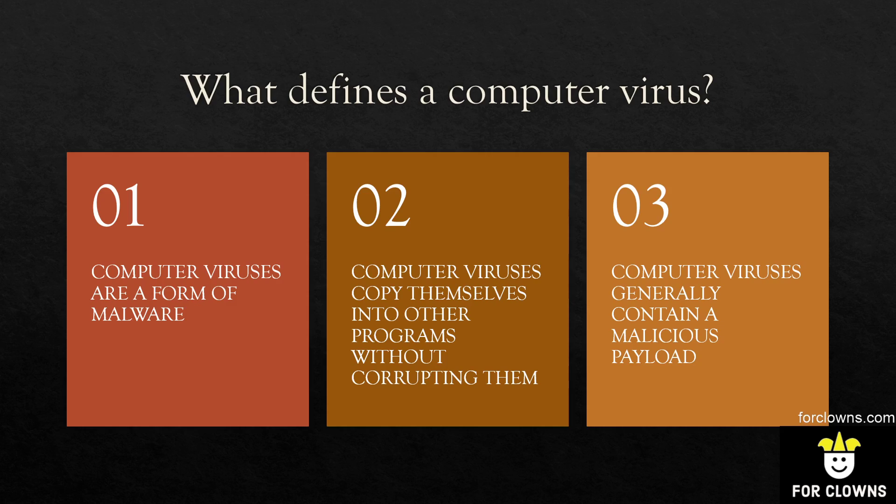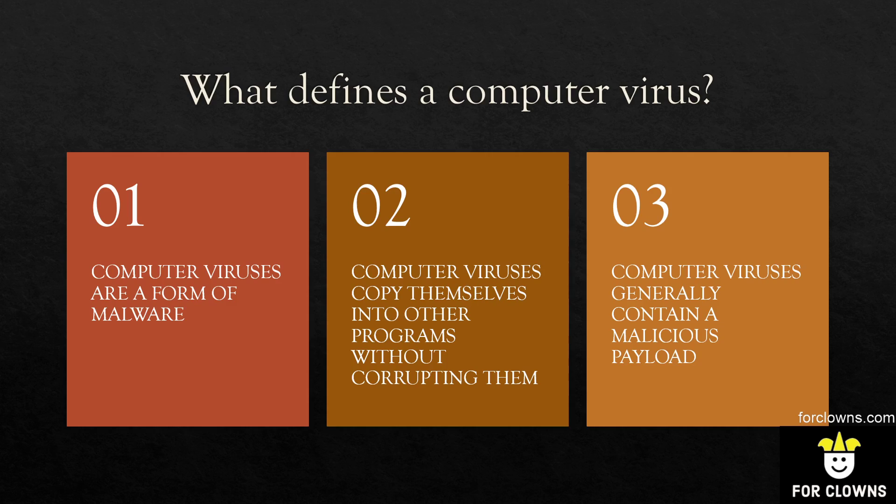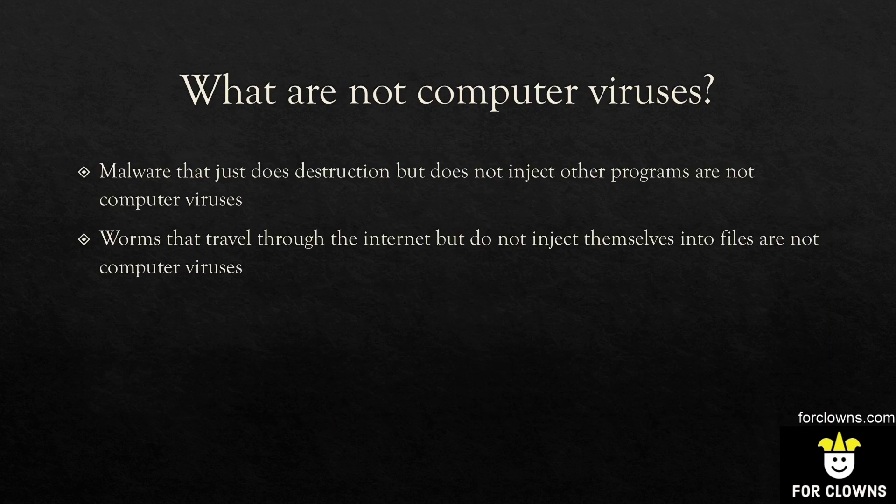Computer viruses also generally contain a malicious payload. So it might be stealing your email contact list and uploading it to some malicious server. It could be something more corrupt like encrypting all your files or deleting your family pictures. There's a lot of misconceptions on what computer viruses are and I want to clear those up.